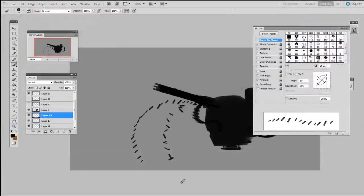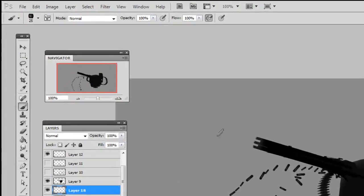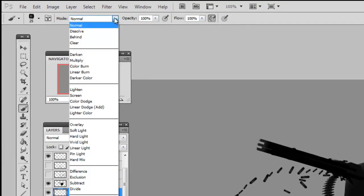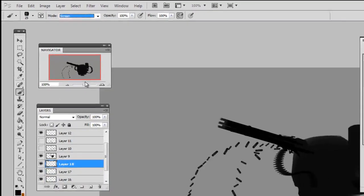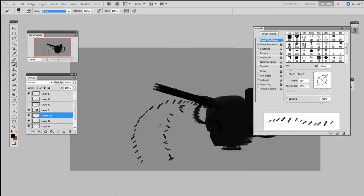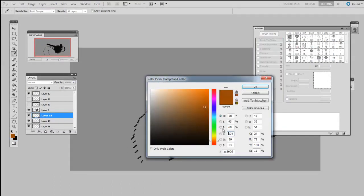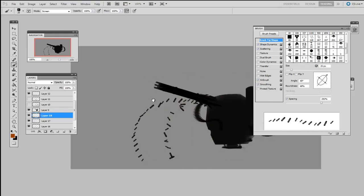And last but not least, I've included a muzzle flare brush. To use this brush properly, the first step is going to be to set the blending mode to screen. Now I like to use this with a medium orange, or maybe a red color. And the screen blending mode will help it give you the nice glow that you're looking for.